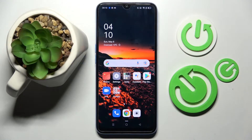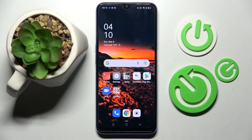Hi! In front of me is Oppo A54S and today I would like to show you how you can add events to the calendar on this Oppo.